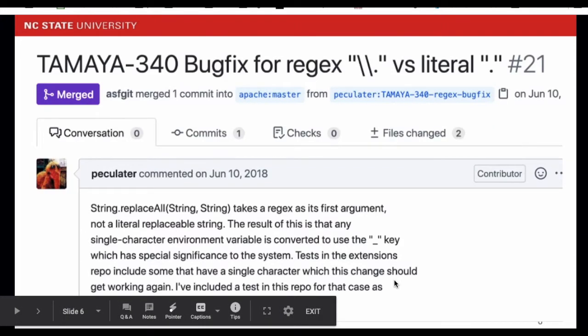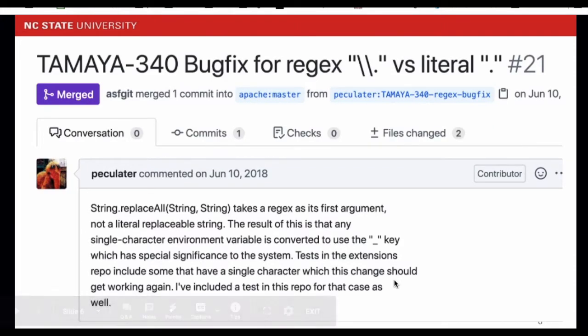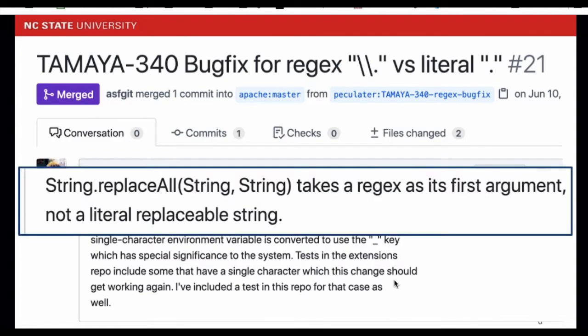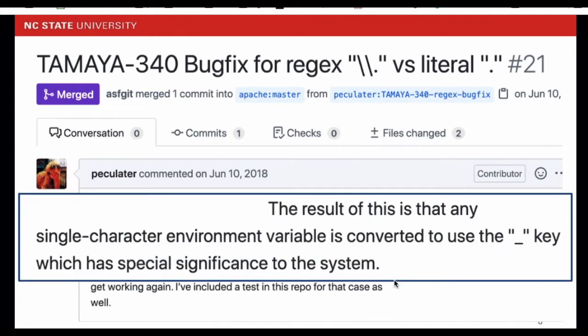We look at the PR title and description to understand what happened. In this example, dot is a wildcard character in regex, which means it can match any single character. If you pass a literal dot to the replace function, it will be treated as wildcard in regex. As the result, all single characters are converted.